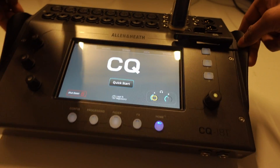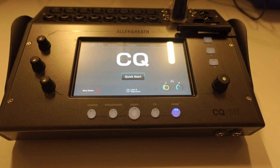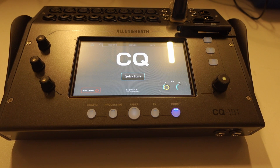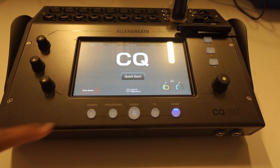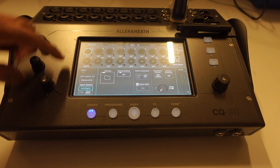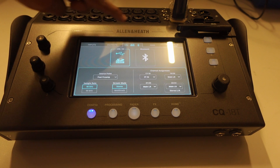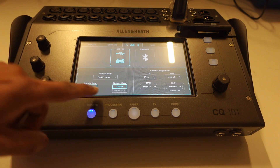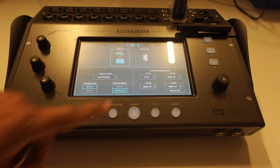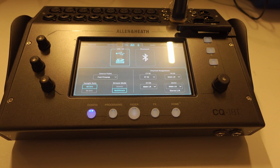Before you connect the digital mixer to your computer, you have to set the mixer for multitrack recording and playback. To do this, go to Config, then to the USB and SD page, and change the stream mode to multitrack instead of stereo.